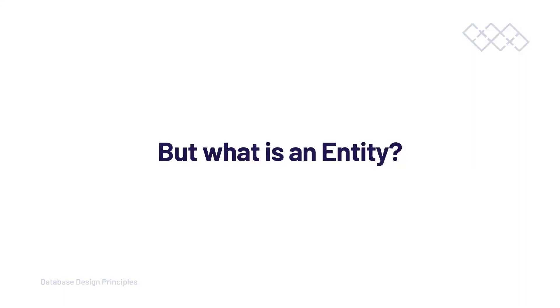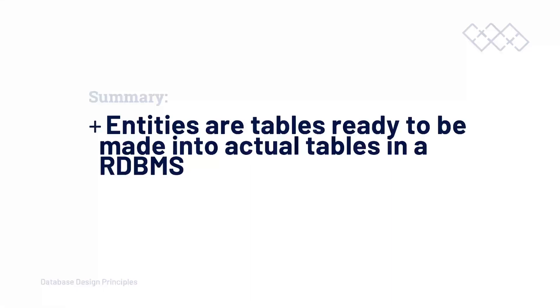Once we start our design process, I will give you some more information and explain entities in more detail. More importantly, at this point, we now understand that an entity is a table that isn't quite an actual table just yet. While we are in the logical design process or at the start of our design process, I will use the term entity. But as we go deeper into the process, I will start to use the terminology table.